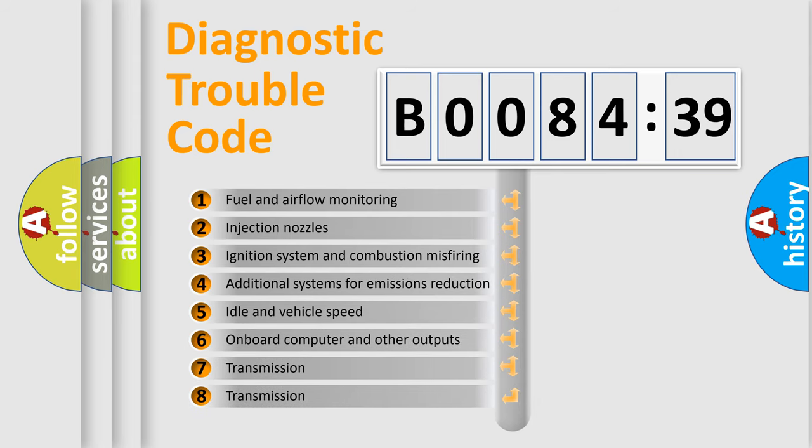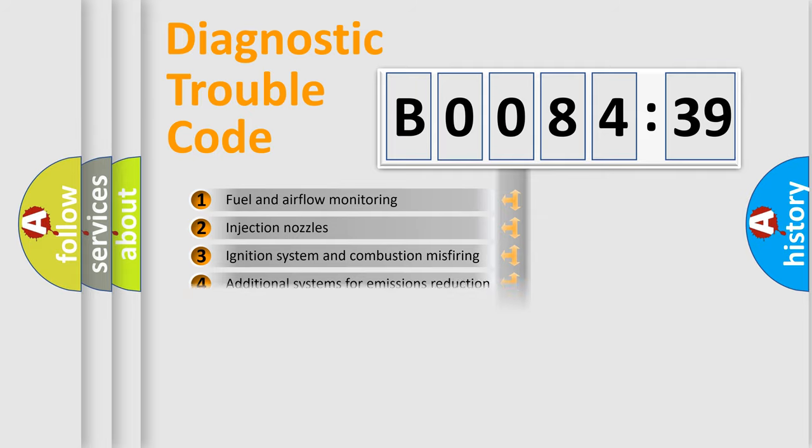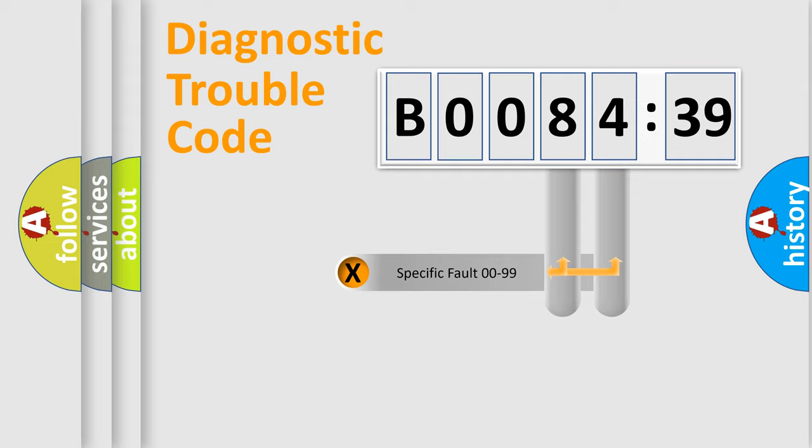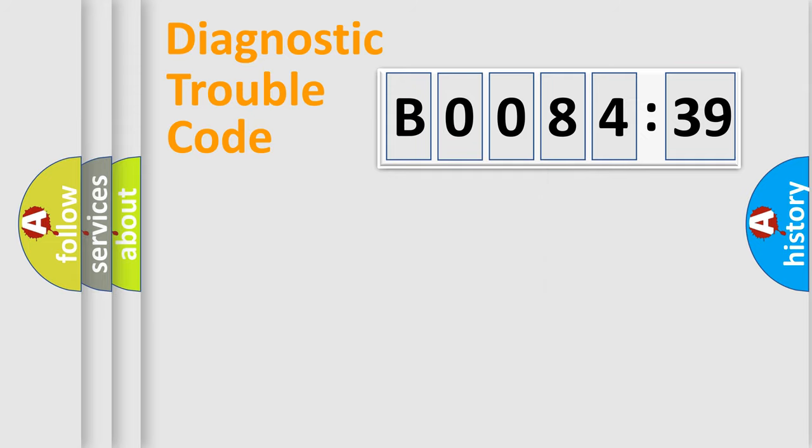The third character specifies a subset of errors. The distribution shown is valid only for the standardized DTC code. Only the last two characters define the specific fault of the group.